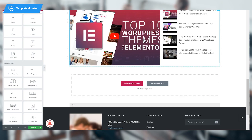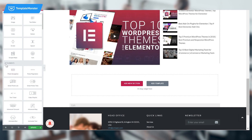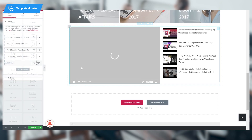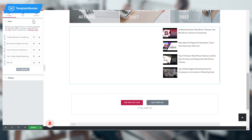To create this good-looking YouTube videos playlist, all you need is the JetBlock plugin for Elementor, available on templatemonster.com. If you already have it installed, go to your Elementor settings and find in the Jet Elements section a Video Playlist. Put it in a new section on your page and you're going to see the following settings.